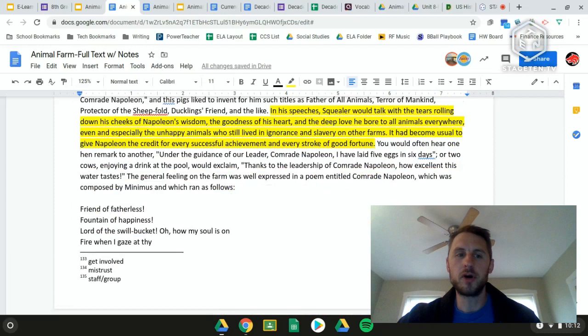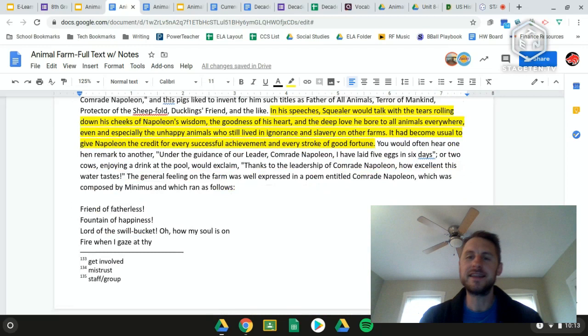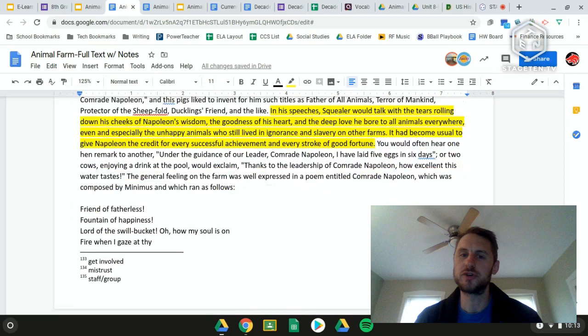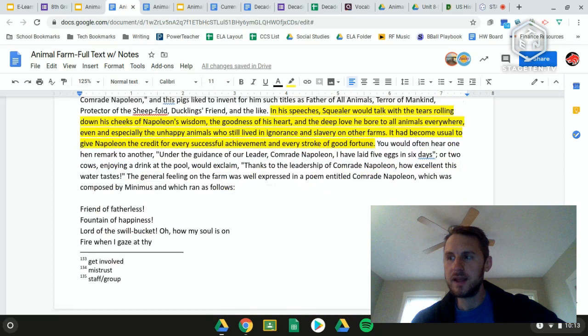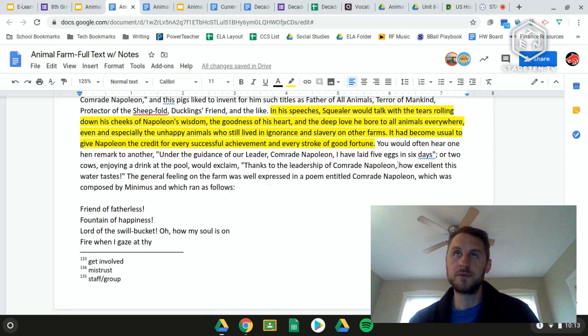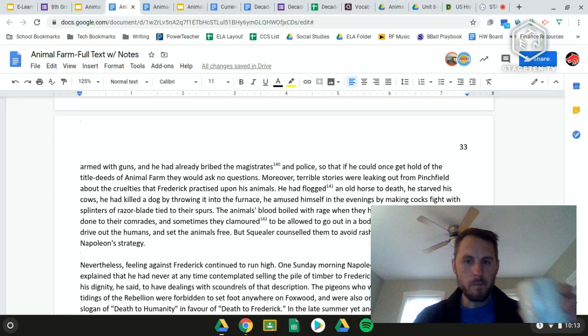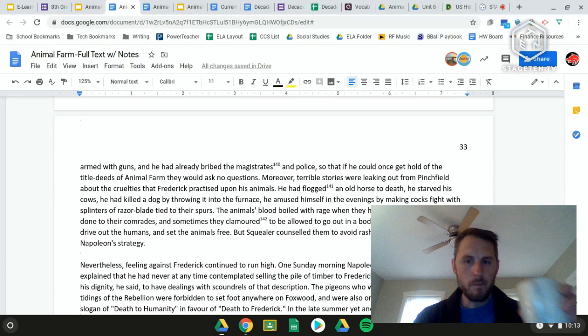Another section shows Squealer giving speeches about Napoleon with tears rolling down his cheeks, drawing contrast to animals living on other farms. It becomes usual to give Napoleon credit for every successful achievement and stroke of good fortune — reinforcing Napoleon's standing as a dictator. Everything that goes well on the farm is attributed to Napoleon because of Squealer's ability to convince the other animals and their inability to think for themselves.